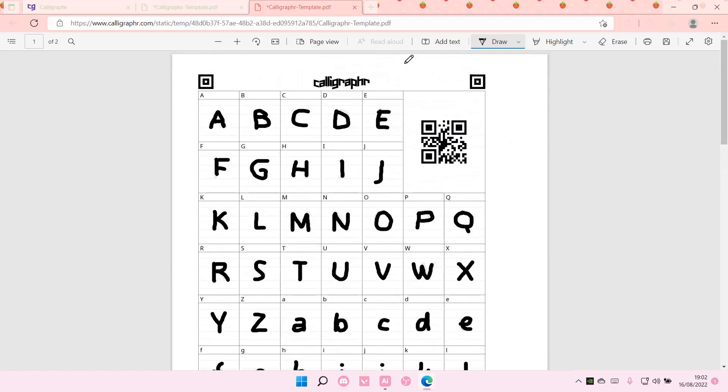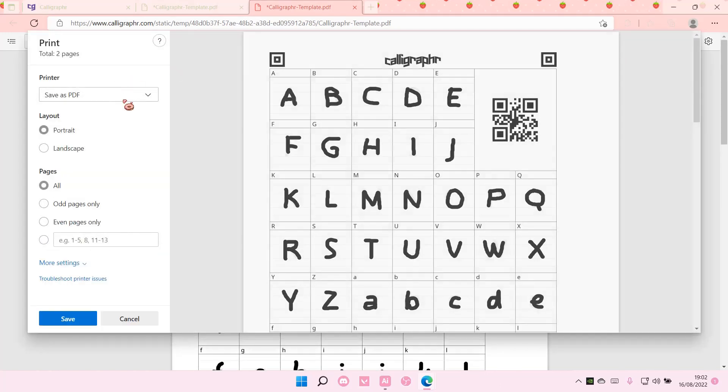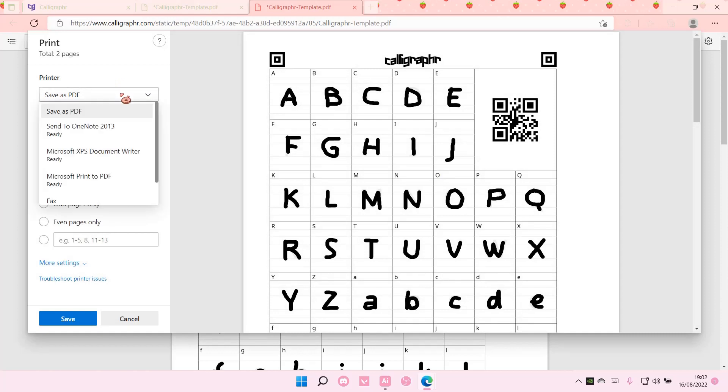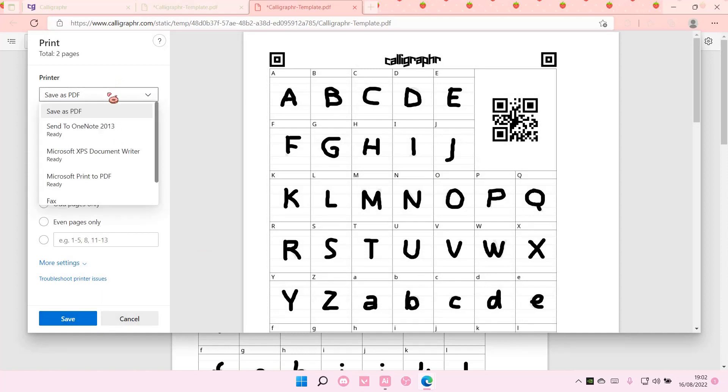And then to save it, you're going to select print and select save as PDF and select save. You can also print it out and then write it down with your actual hands like with a pencil.